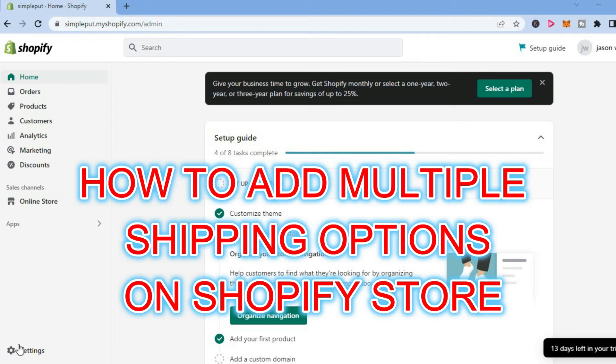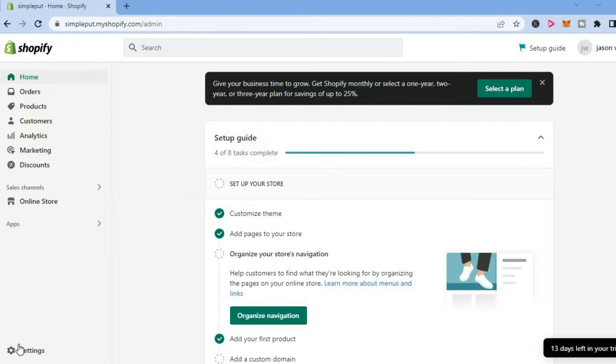Hello, welcome to Simple Answers. In this video, I'll show you how to add multiple shipping options on Shopify.